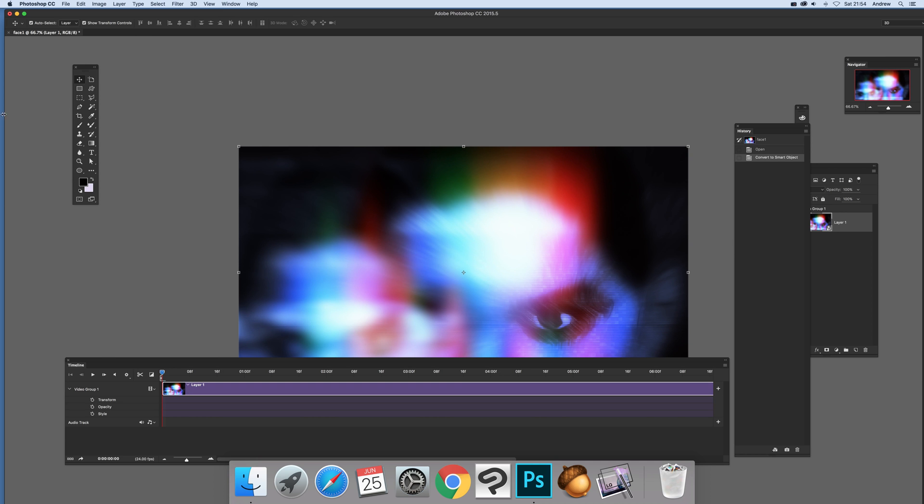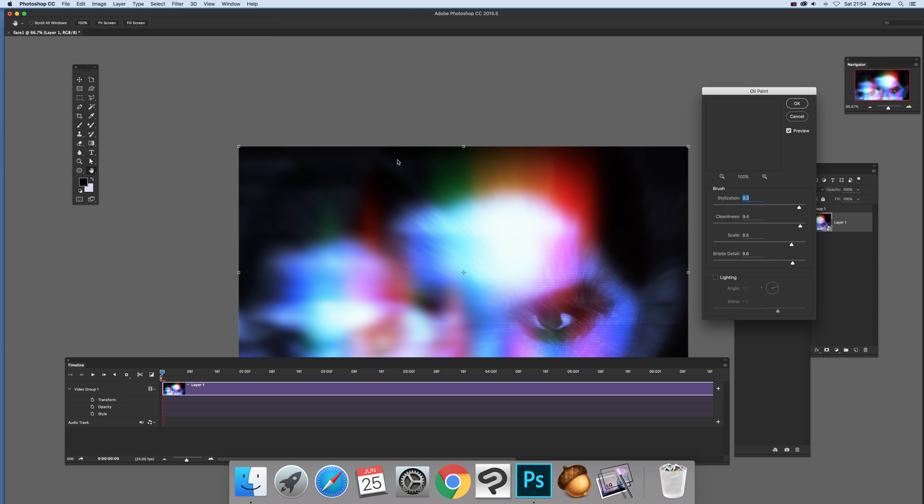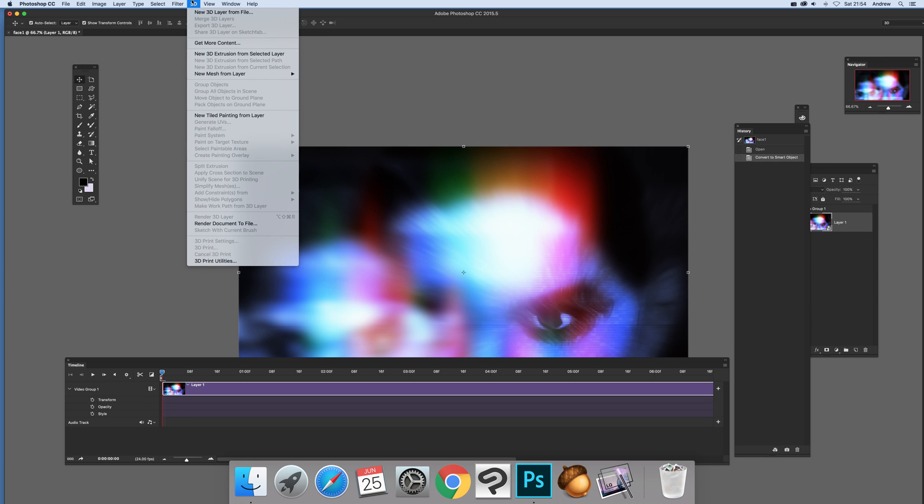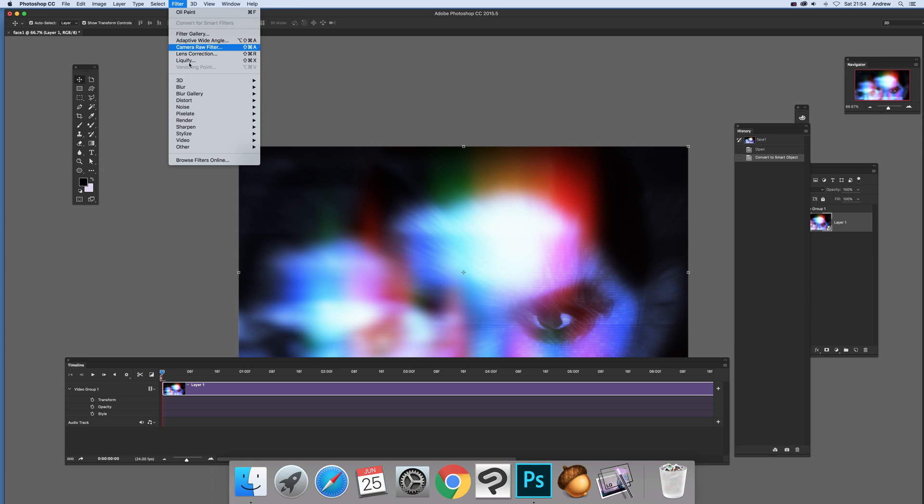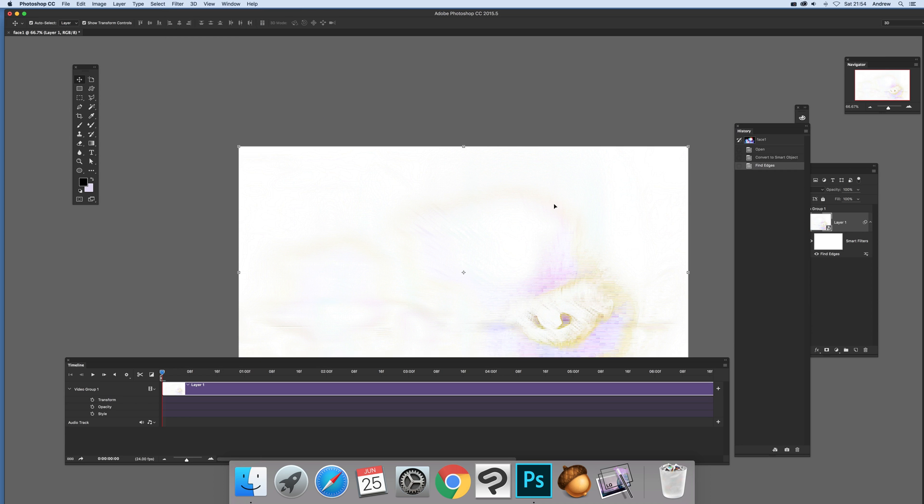Now what you can also do is Filter and with Smart Objects you can put Smart Filters. So you can go to Stylize, Oil Paint or Edges etc. I'm just going to quickly go to Edges. So Filter, Stylize and Find Edges and you can see that effect is added over there and that runs across the whole film. So that effect is added all the way through.